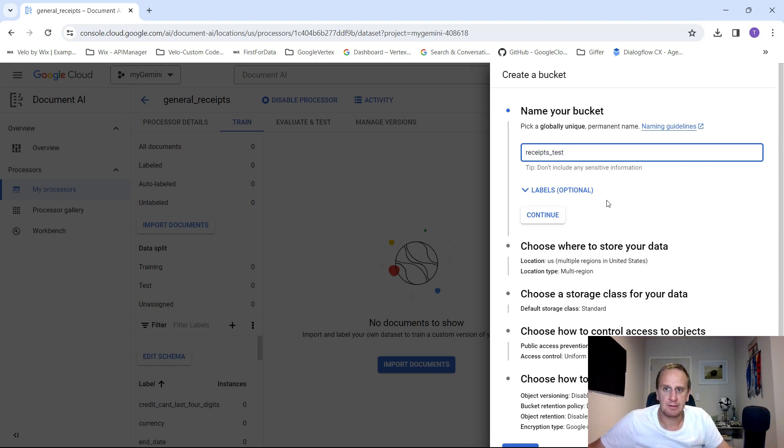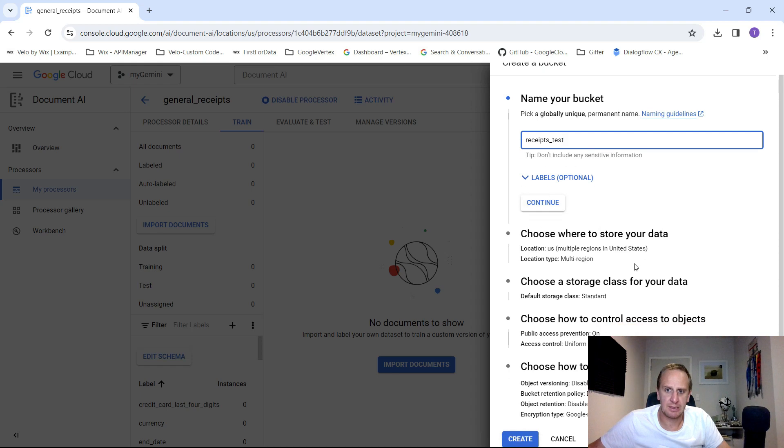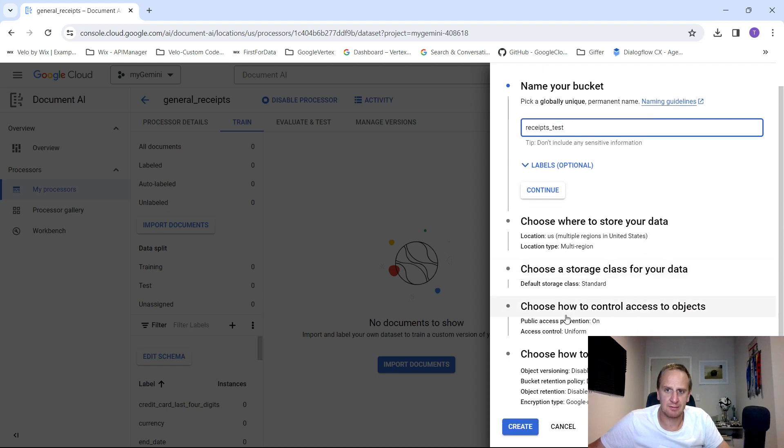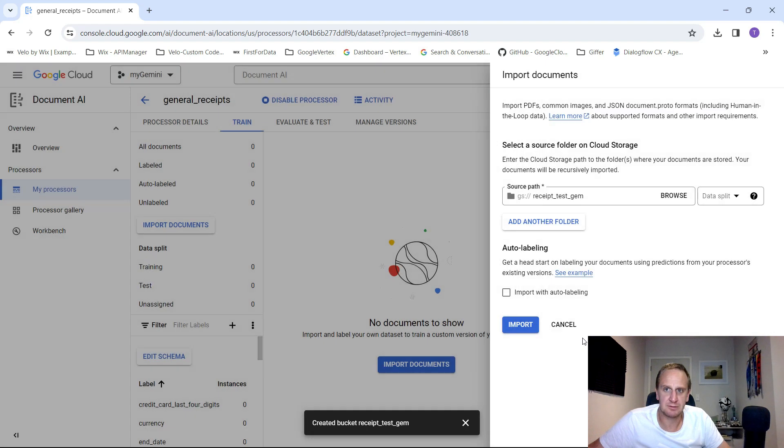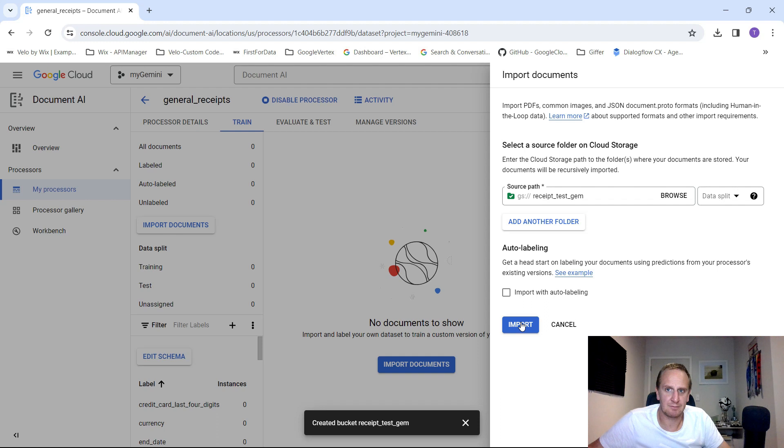We want to keep all of these options over here as default. We're selecting this folder over here. There's no objects found. What we can do is just go and add some files to that folder.